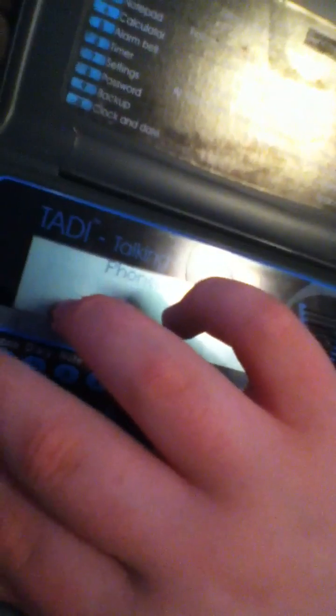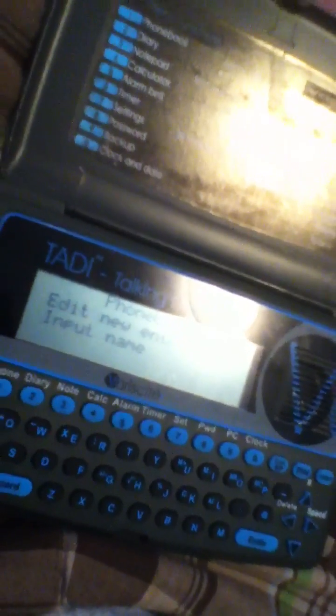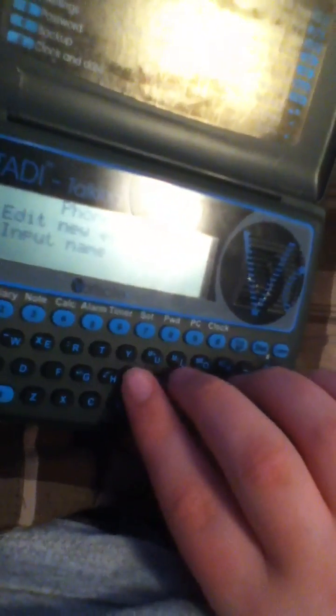Phone book. Now, I'm going to press edit. Choose function. Phone book. Edit a new phone book entry. Input name. Now, for this video, we're going to put in an NFB news line. Well, my local number anyway.